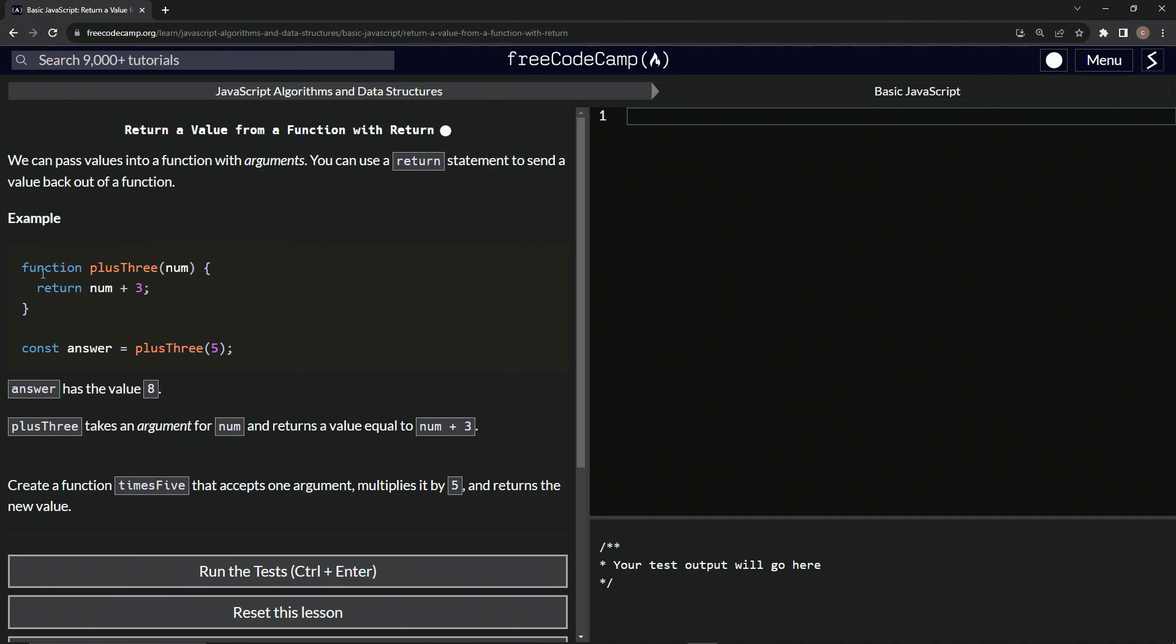For example, function plusThree, and then we have num for the parameter, will return num plus three.